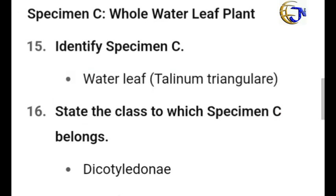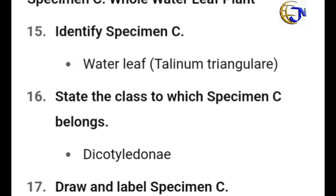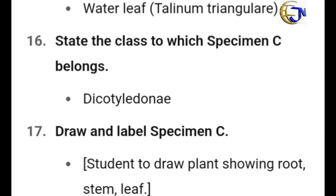For Specimen C, it is a whole leaf of a water leaf plant. You have to identify it — see the botanical name in brackets. Please remember that for biology, spelling is very, very important. State the class to which Specimen C belongs: it is dicotyledon. Water leaf is a dicotyledon. Draw and label Specimen C, showing the roots, the stem, and the leaf. You must draw — this is biology.